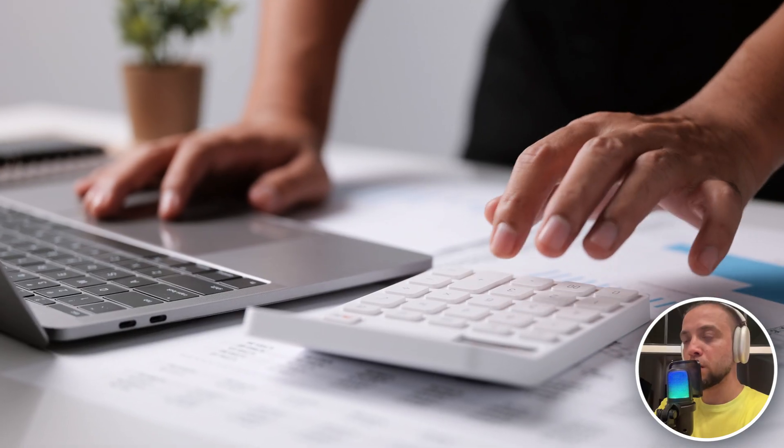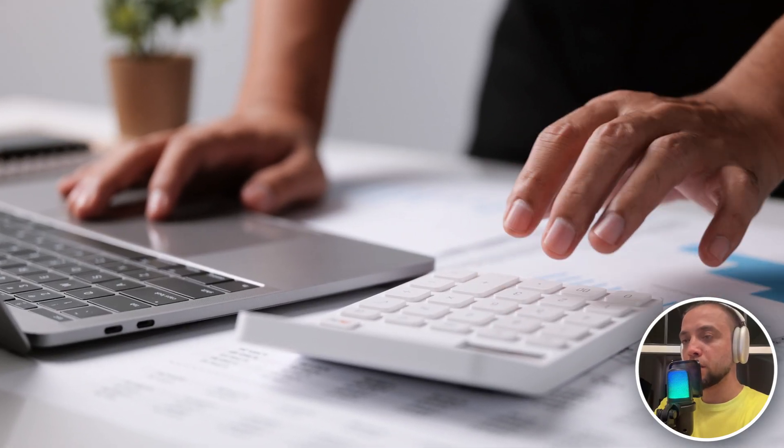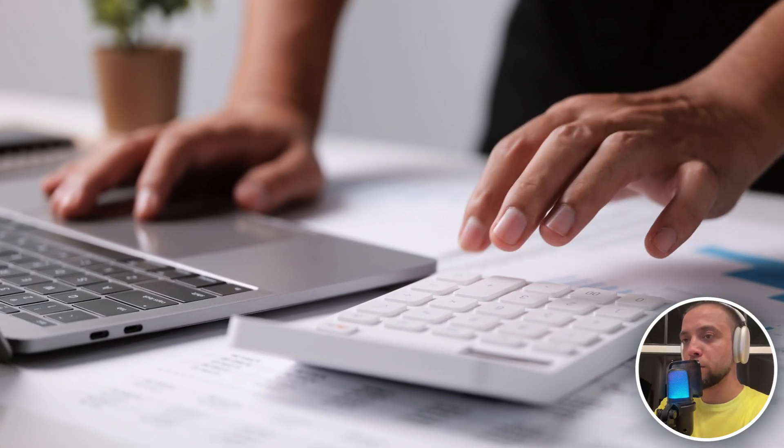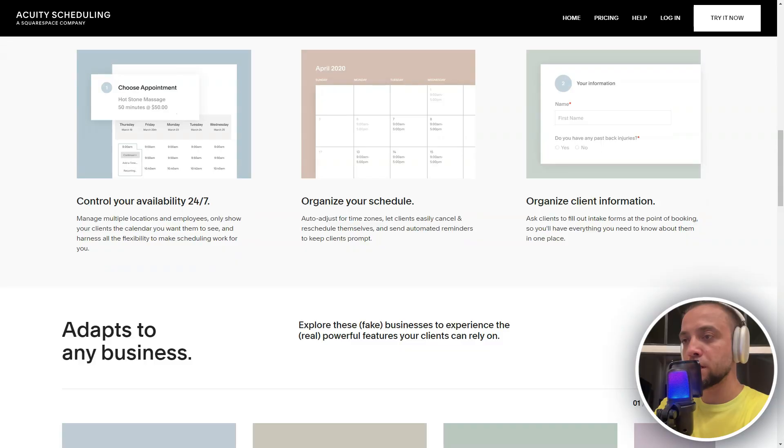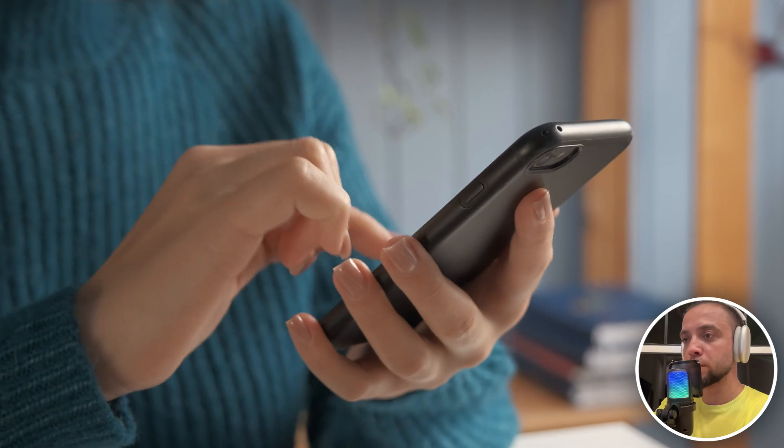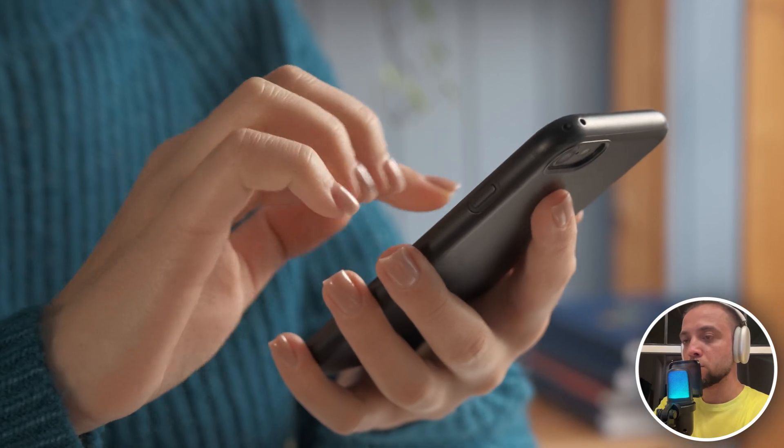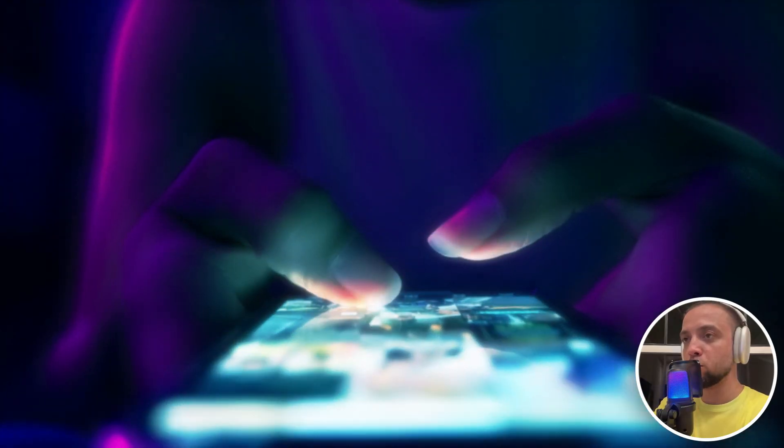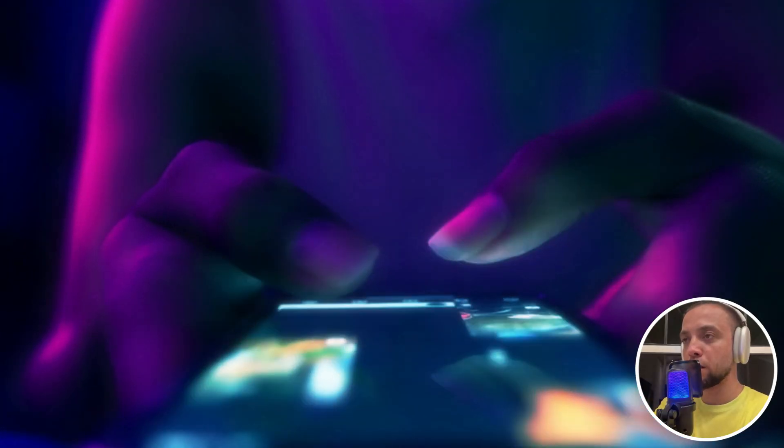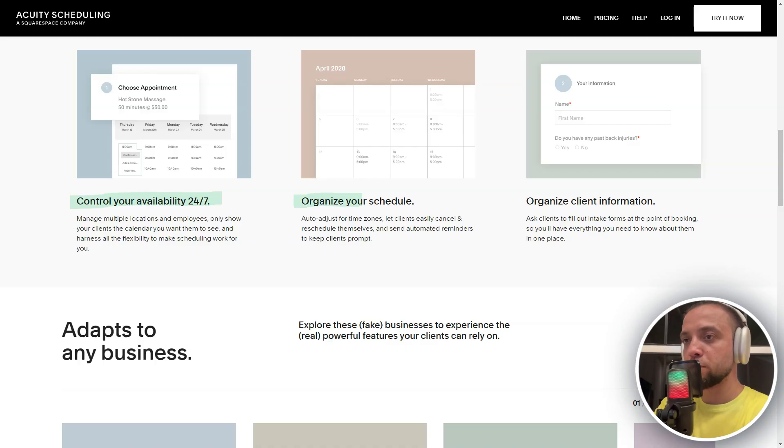Access detailed reports on completed and upcoming appointments to monitor your scheduling efficiency and client interactions. Manage your schedule on the go with a mobile app, making it easy to handle bookings and appointments from anywhere.